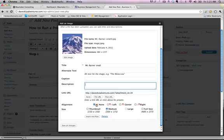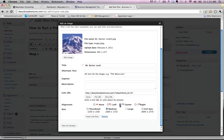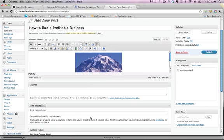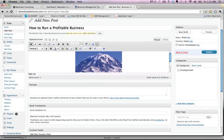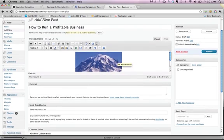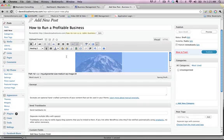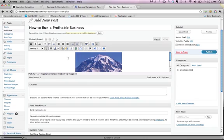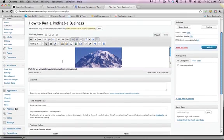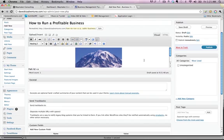So now we can insert it, alignment. Let's do center. Then you can change the size right here. And then I'm going to hit insert into post. And there's my image right there. If we were doing this in a straight HTML site, it'd be a lot more complicated to center an image and move the text below it and stuff like that. So this is pretty cool.